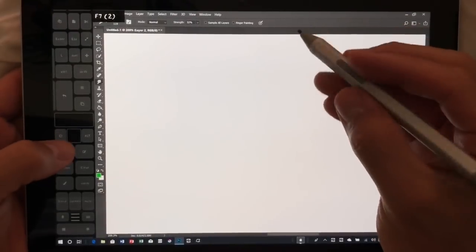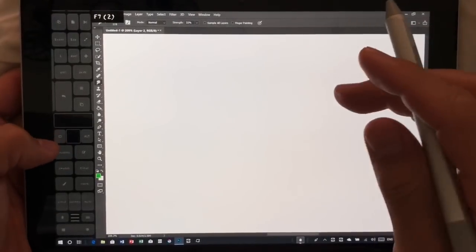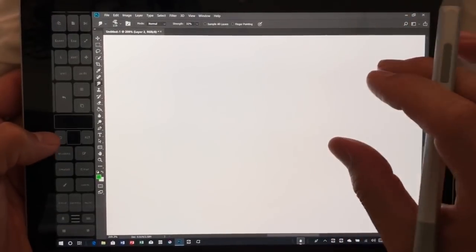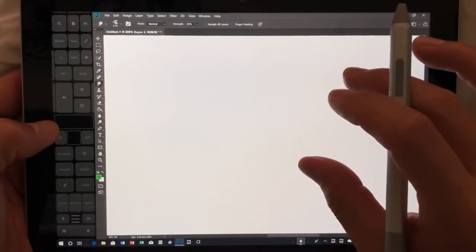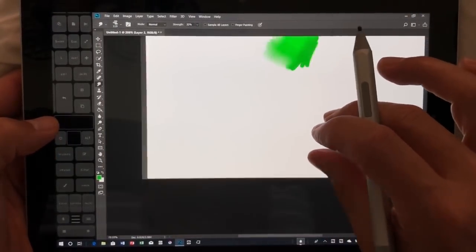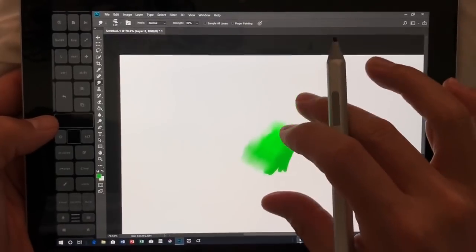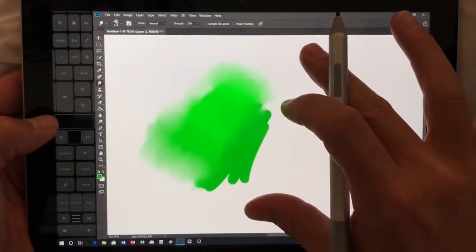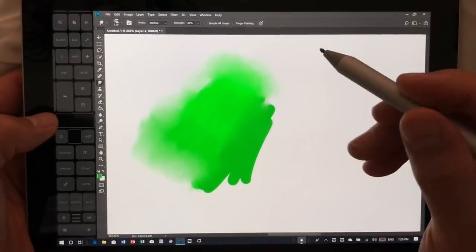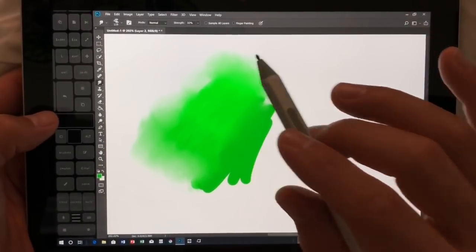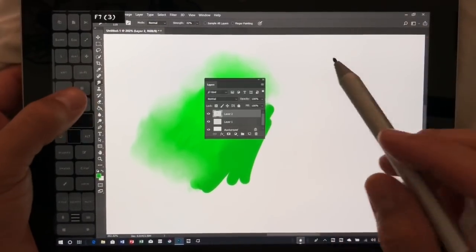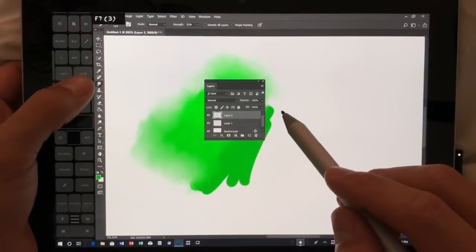All right, so here we are. Let's see, where did that go? We're in one layer right now.